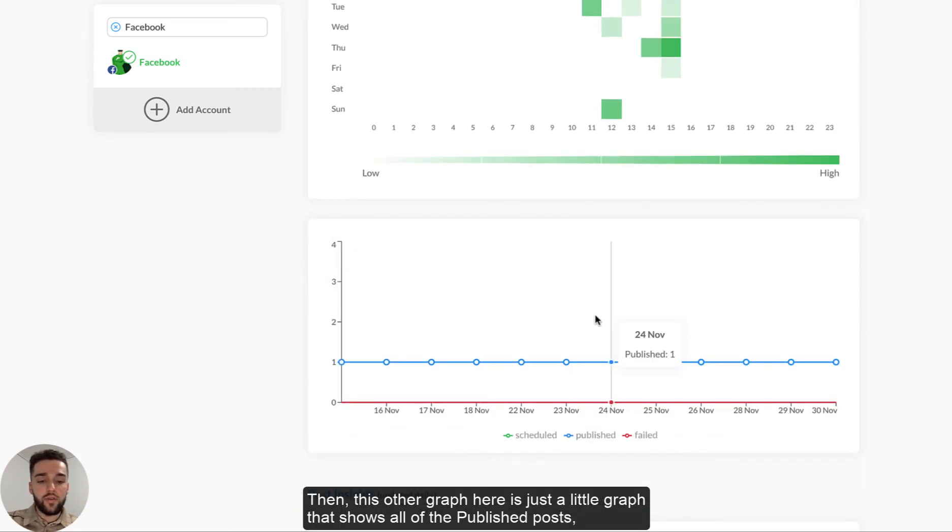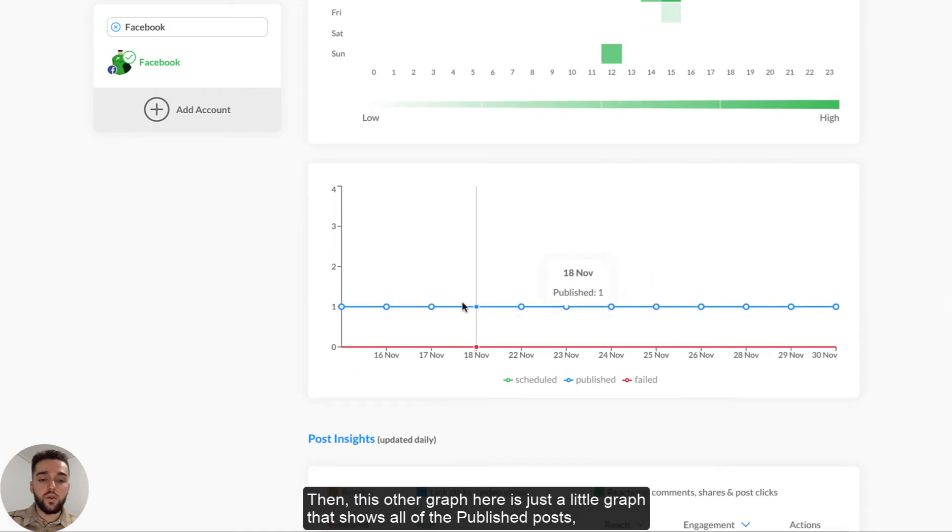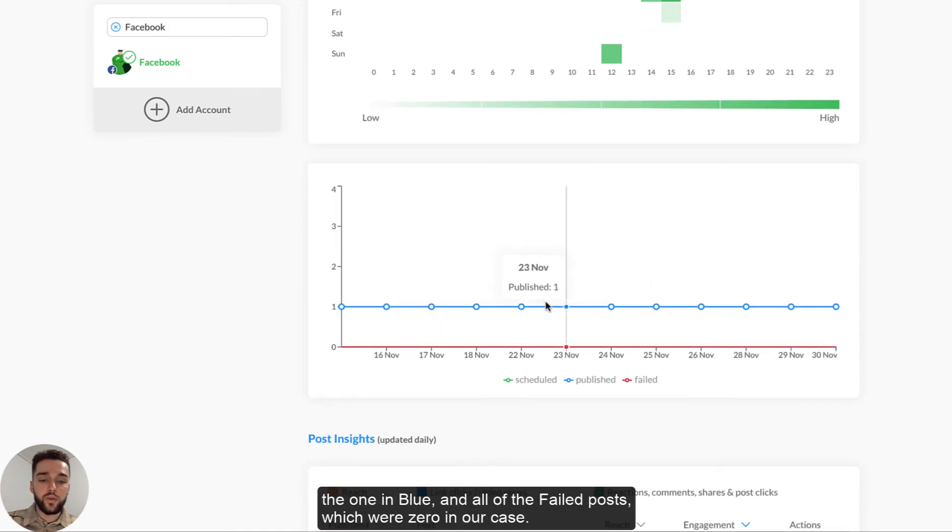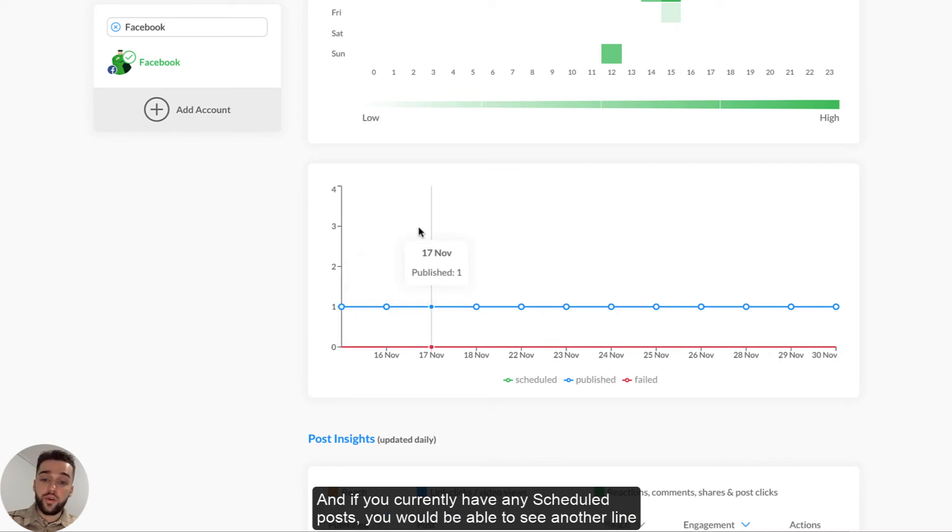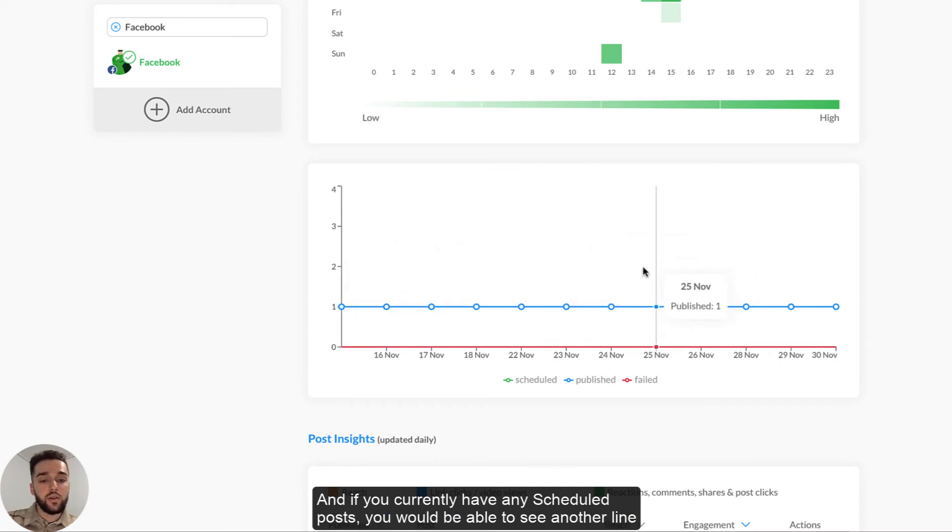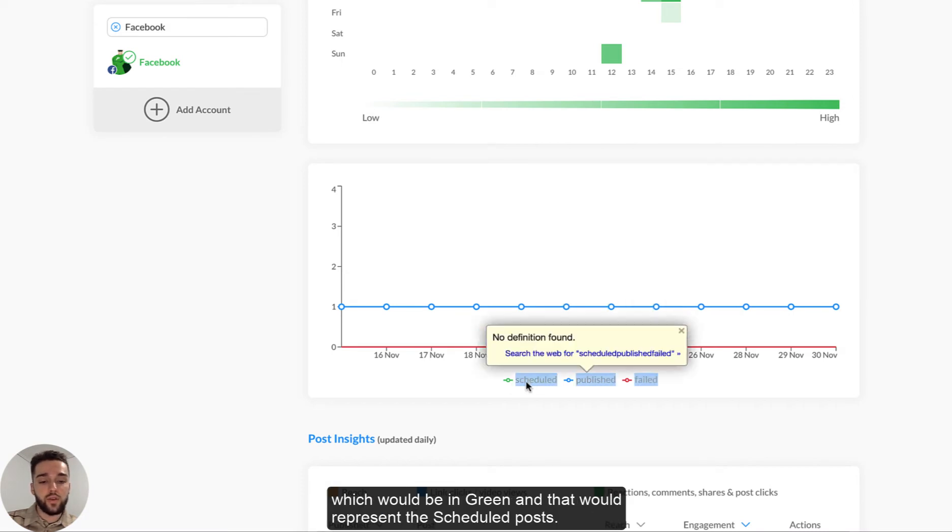Then this other graph here is just a little graph that shows all of the published posts, the one in blue and all of the failed posts, which were zero in our case. And if you currently have any scheduled posts, you would be able to see another line which would be in green and that would represent the scheduled posts.